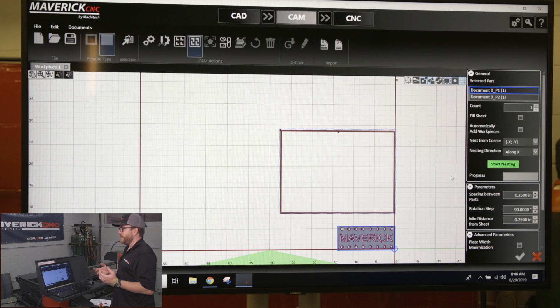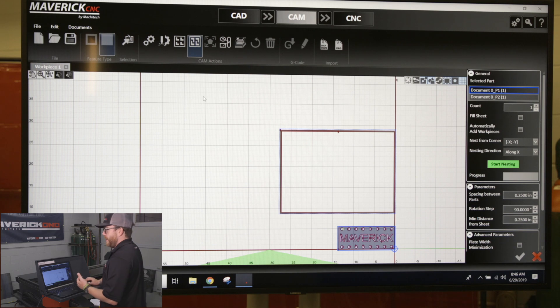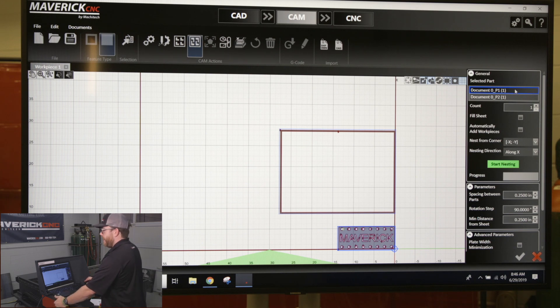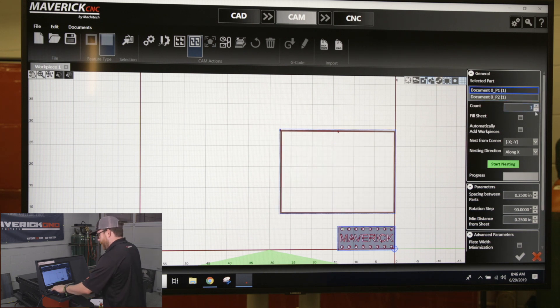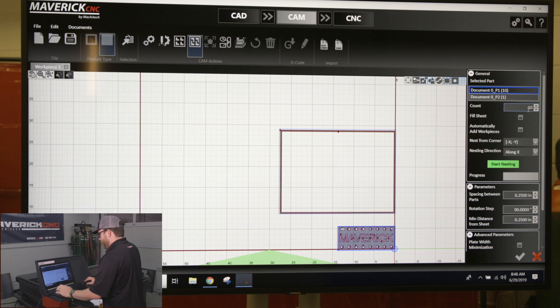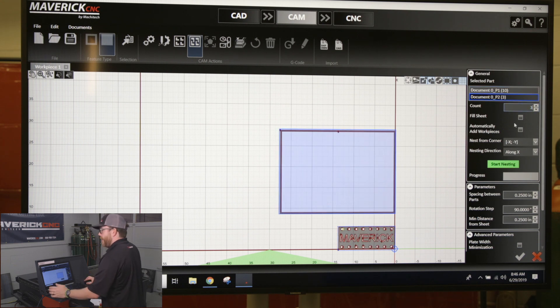Once you click true shape nesting on the right hand side of the screen, it knows you have part one and part two. For part one I'll tell it I want ten of them, part two I'll say I want three of them.